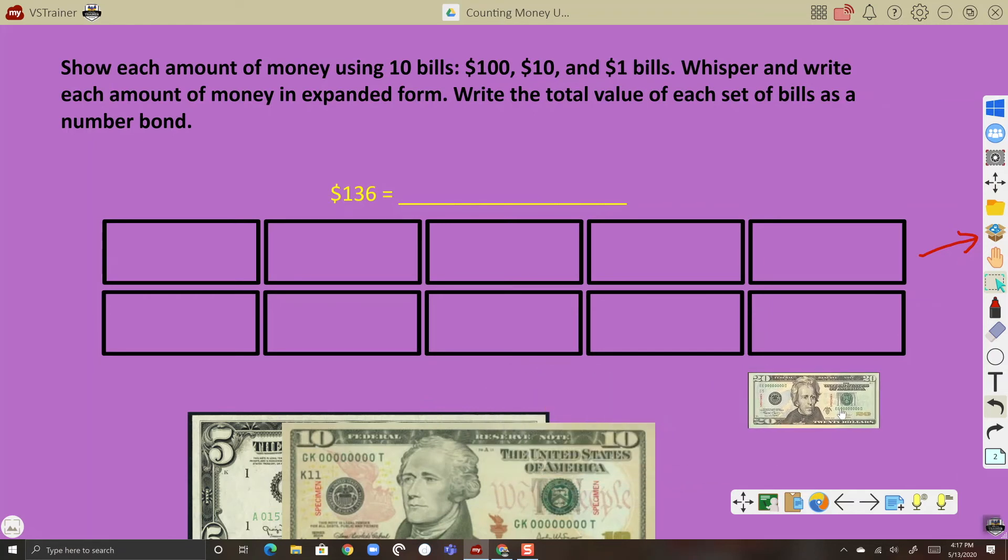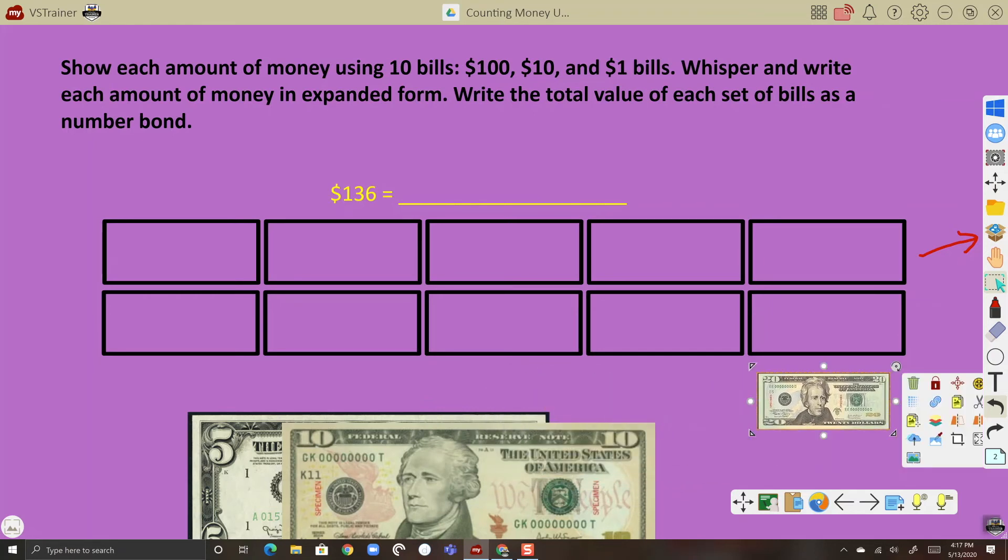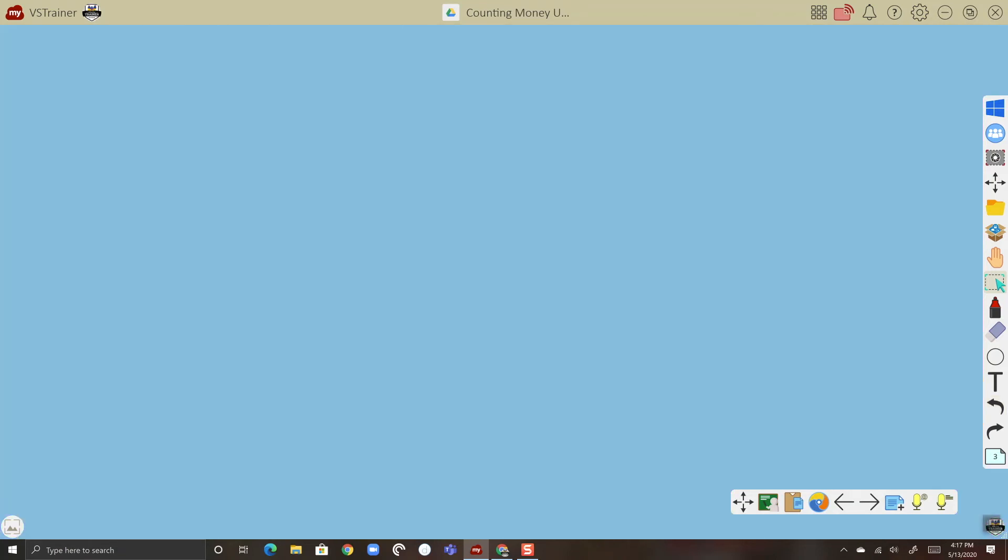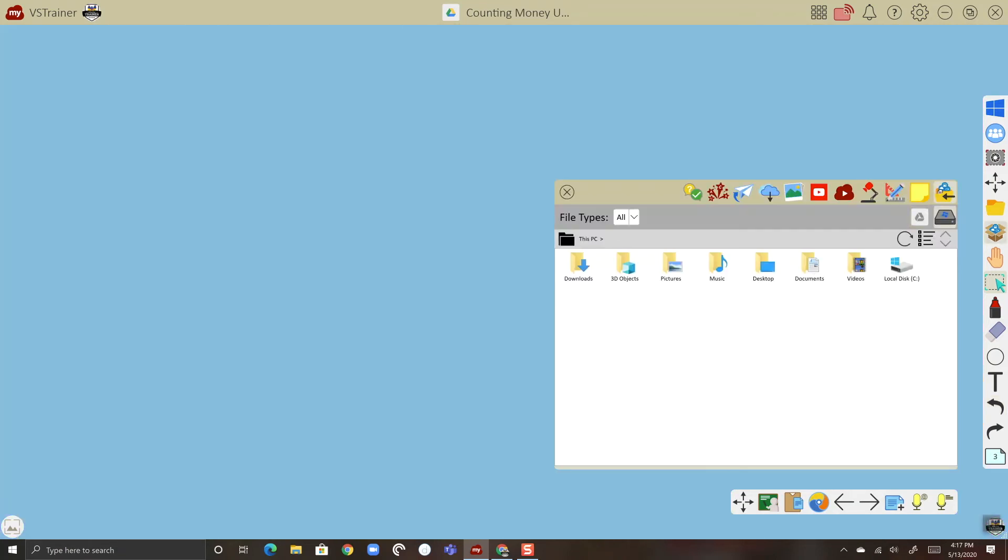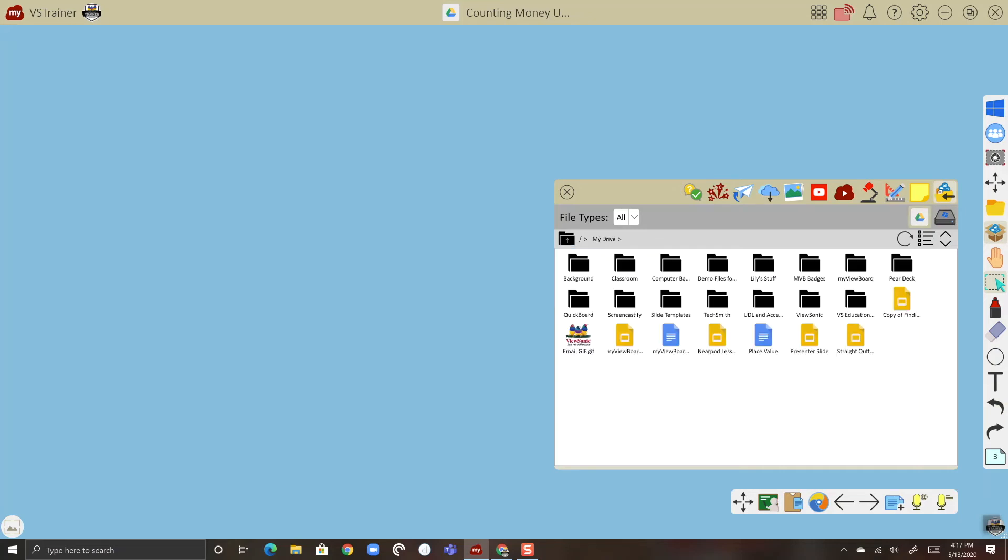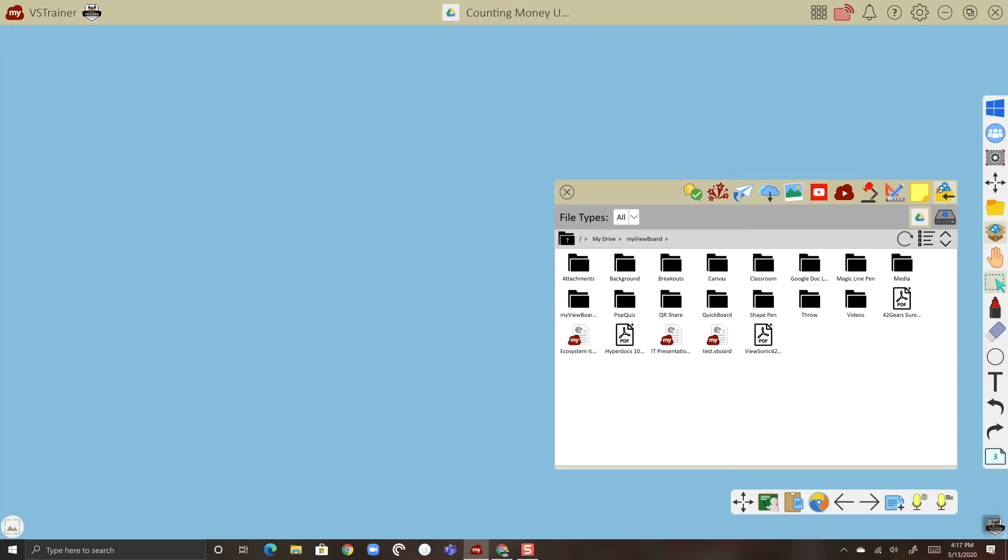Let's go ahead and make a new page and let's import a Smart Notebook file. Same thing: I'm going to go to my Magic Box, then I'm going to select my cloud storage and go to the folder that has my content, which is going to be here in the my ViewBoard folder.